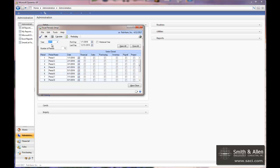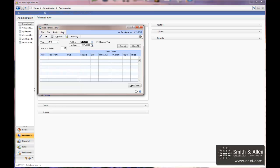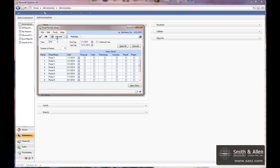To do that now, we'll enter in the year 2019 and the first day sets automatically and it makes an assumption on the last day. Verify that day is correct, verify the number of periods and click Calculate. This will create all of your fiscal periods.